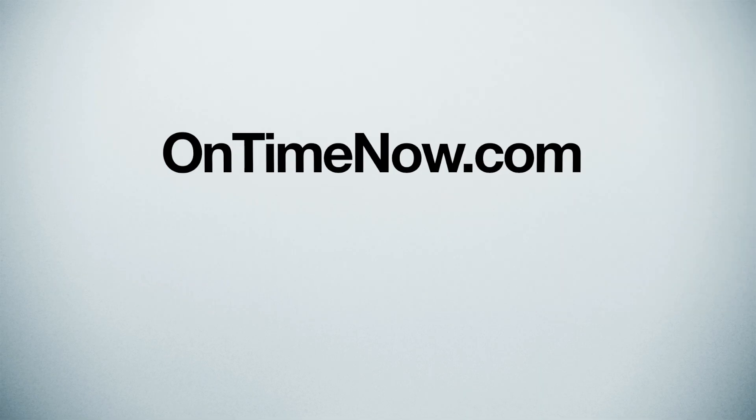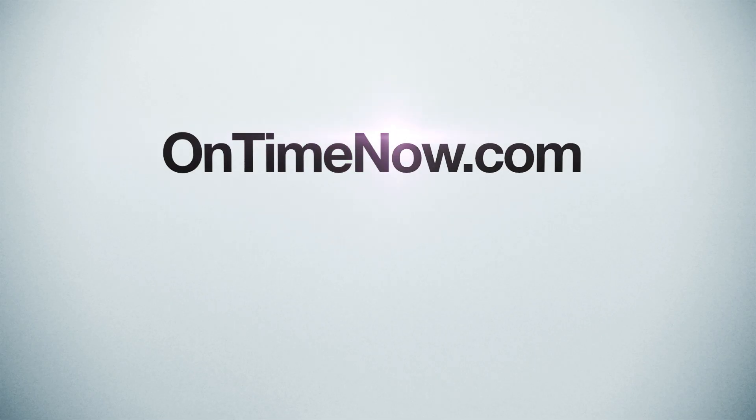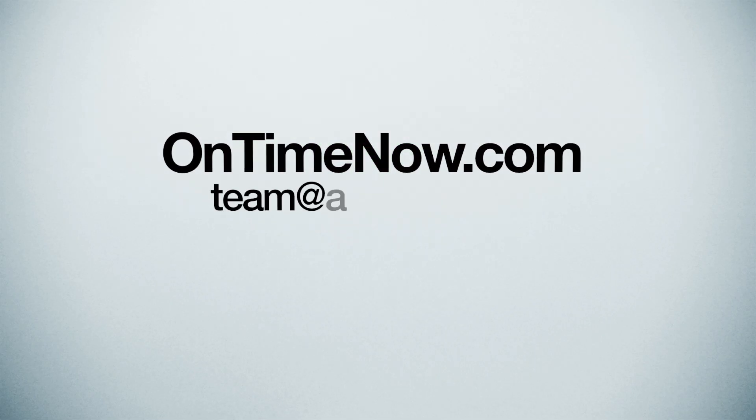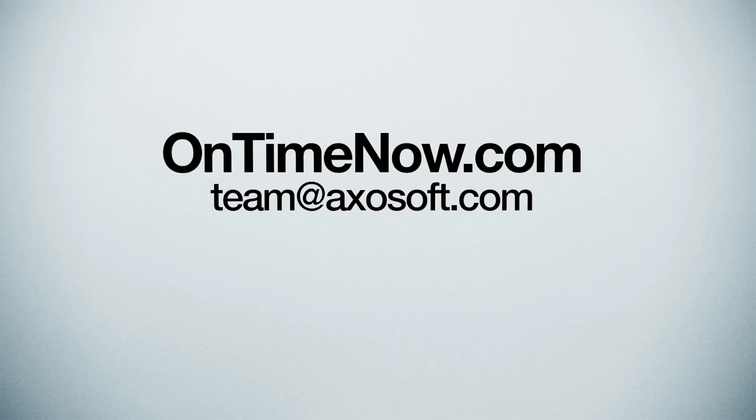Get started for free at ontimenow.com, and if you have any questions, you can always reach us at team at axosoft.com.